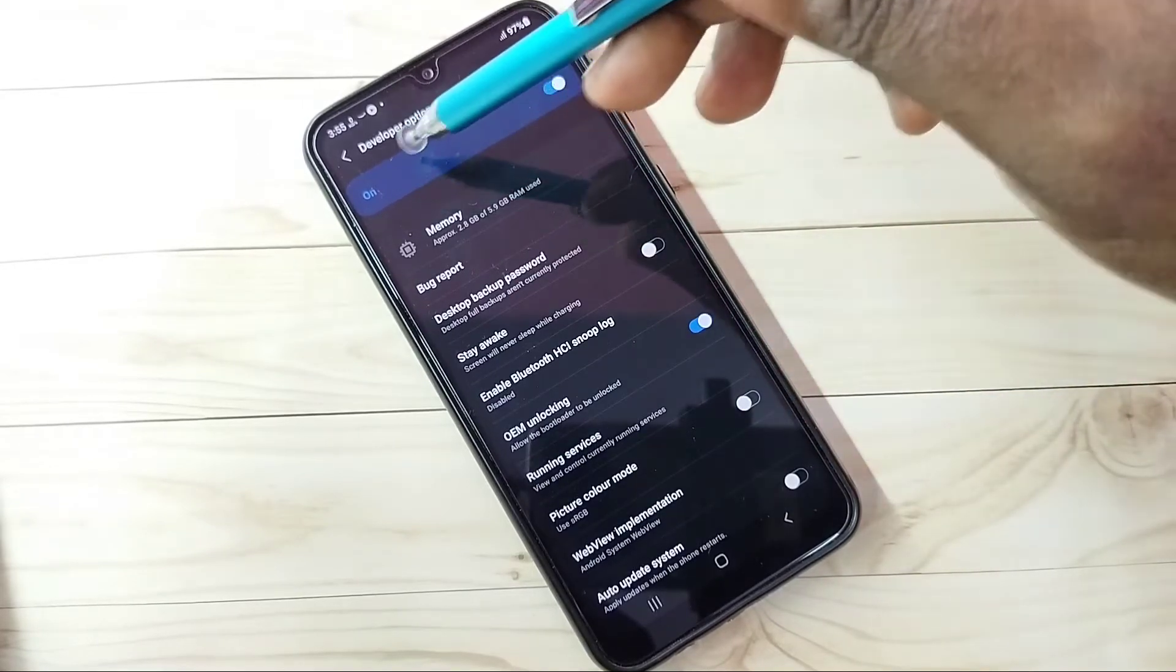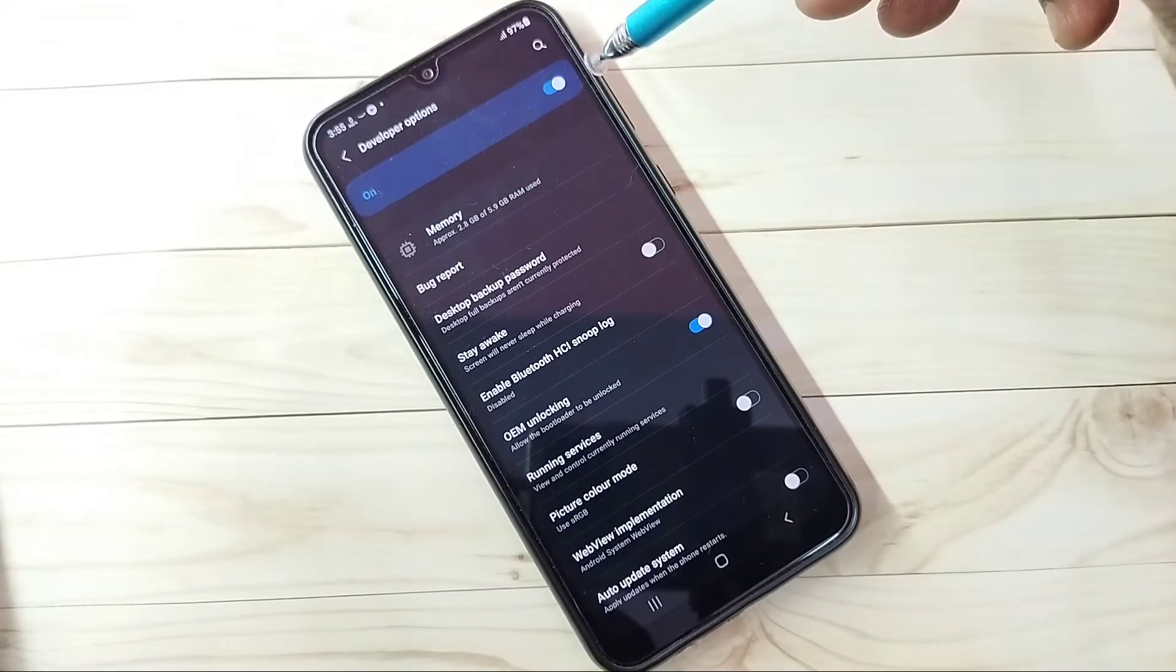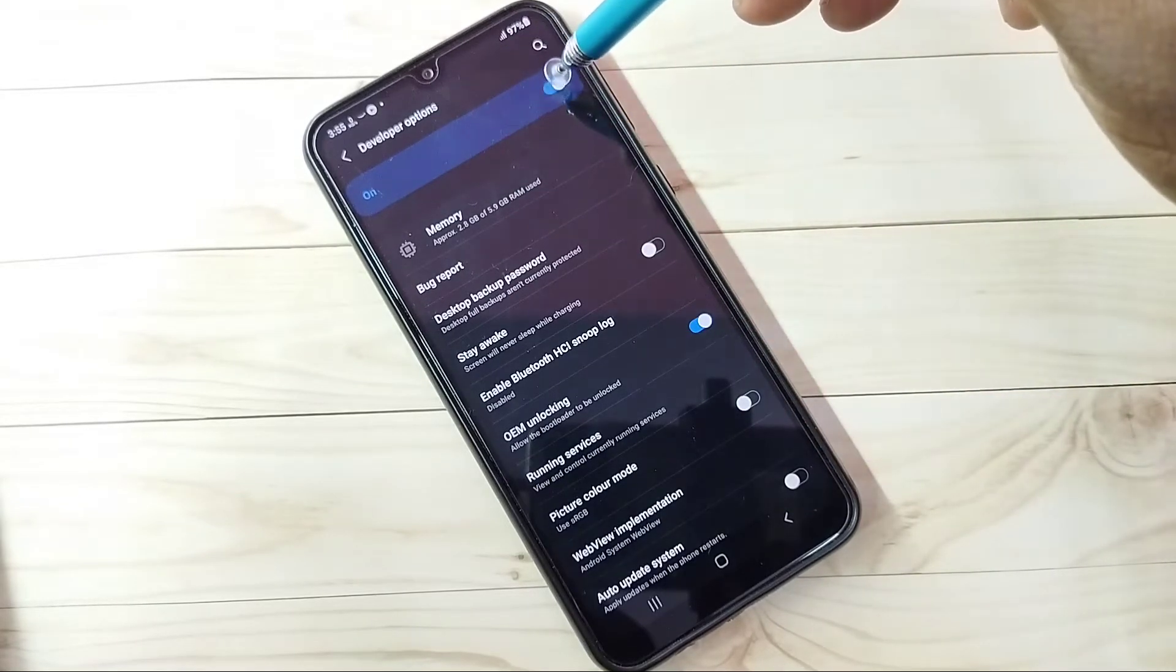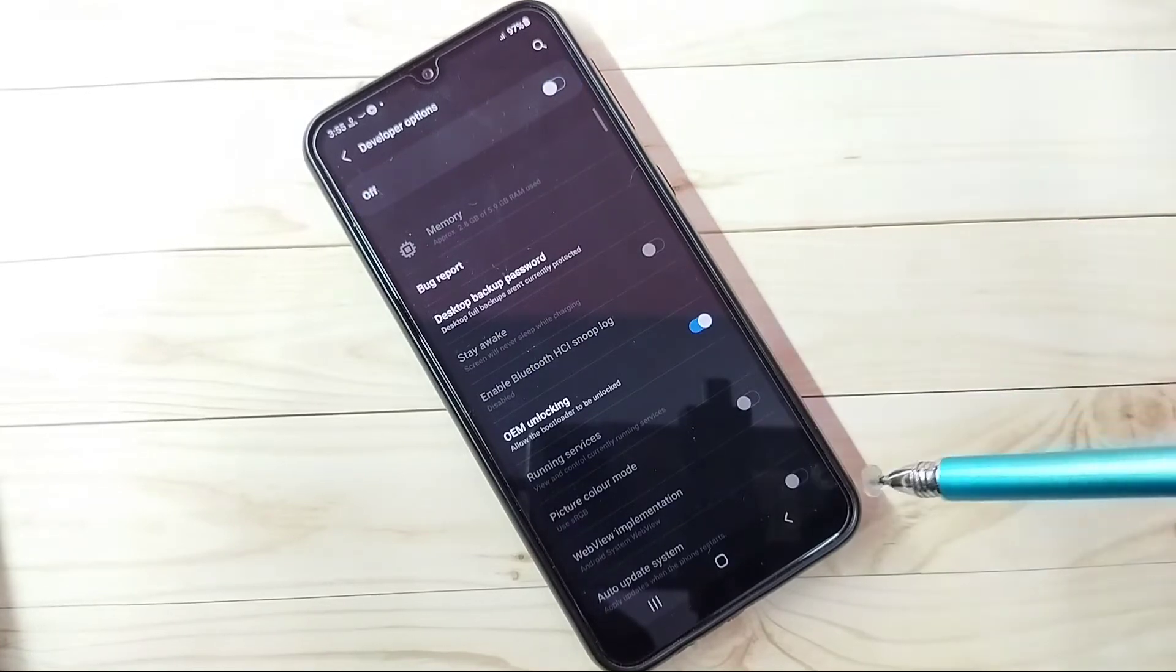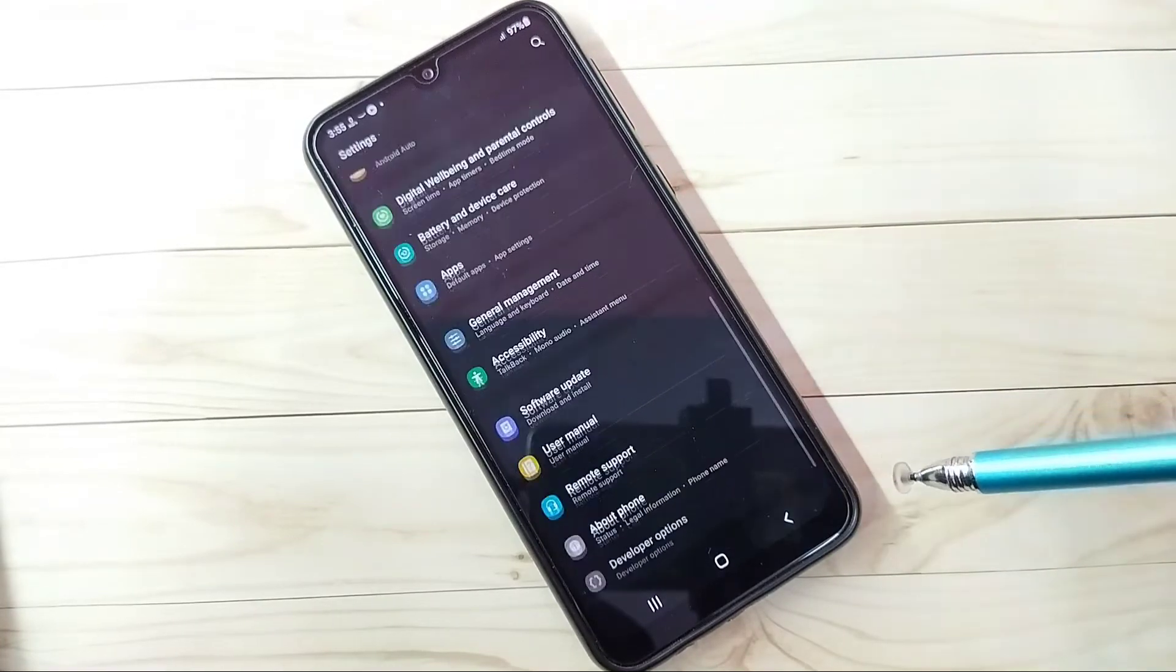If you want to disable Developer Options completely, tap here and turn off Developer Options. Then go back.